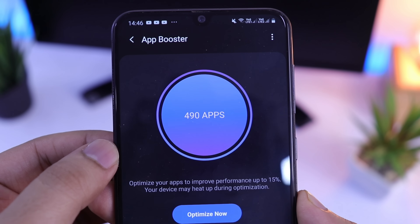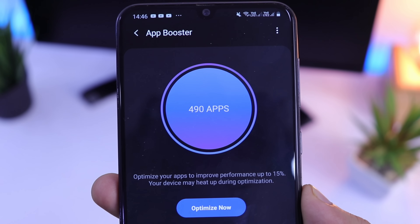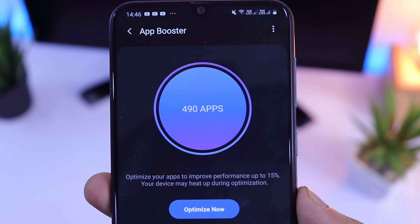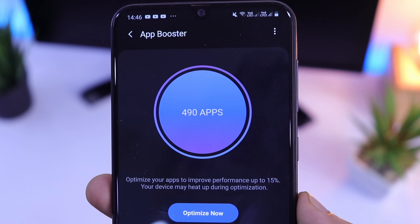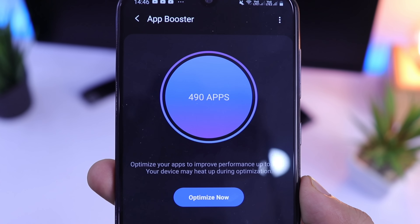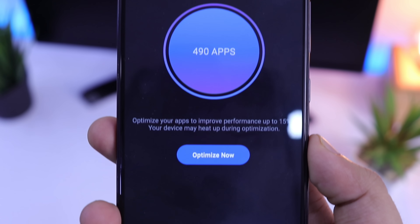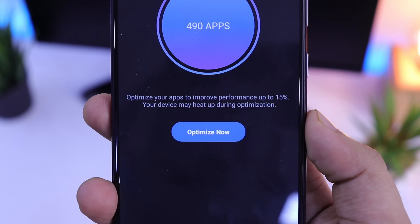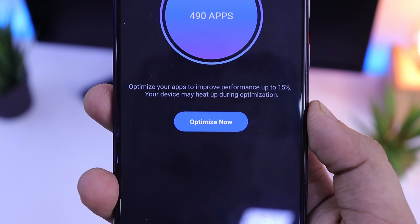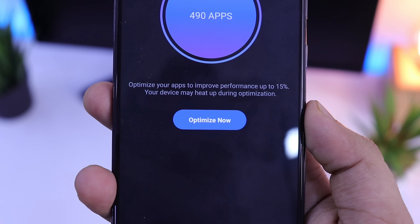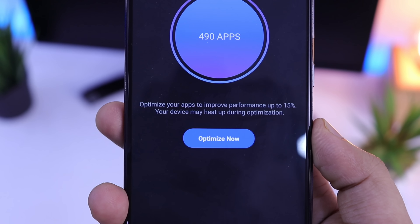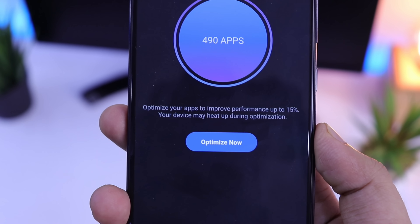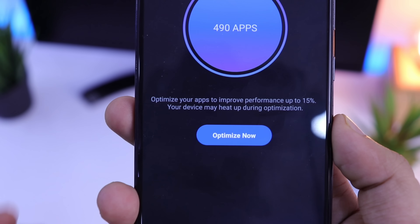Next up is Battery Tracker. Unfortunately, this particular module is not working in my Galaxy A50. As of now, it is only working in Galaxy S10 or Note 10 as well. So right now I will skip this one.